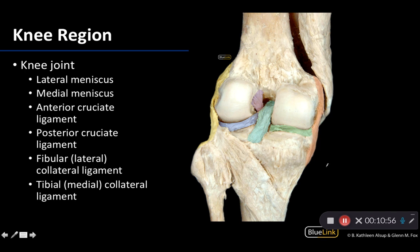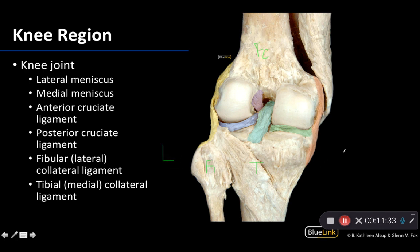Now let's get our bearings in terms of medial and lateral. Finding that fibula can really help you almost automatically tell if you're looking at a lateral or medial view. You can see the fibular head here — this is the femur up here. The tibia is approximately the widest portion of the leg, and then this is the femur. So we know the fibula is lateral, which means this side is lateral, this side is medial, and we are looking at a posterior view.